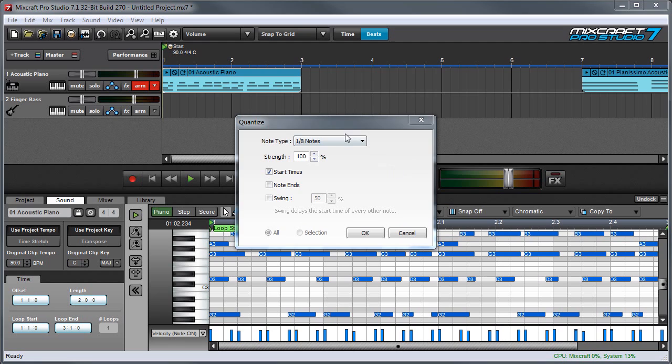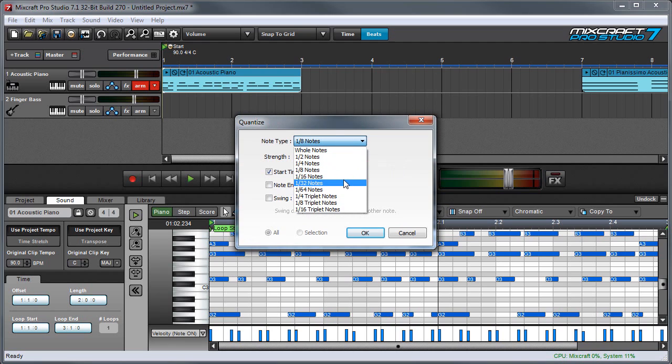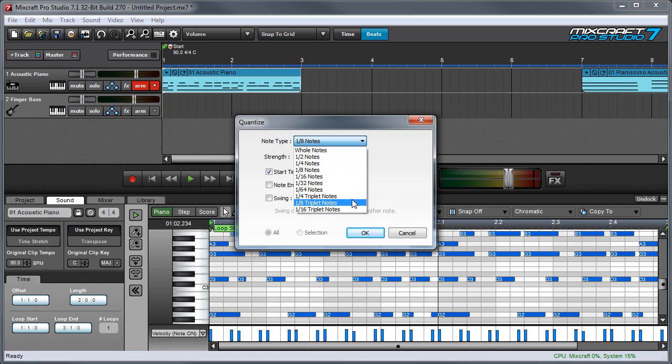You'll probably find yourself using eighth notes and sixteenth notes most frequently, but as you can see, there's a whole range of MIDI quantization values available, and the triplet note values are very useful if you're doing triplet feels.